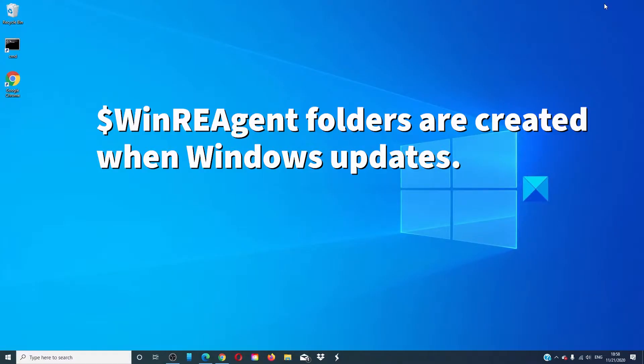The WinReAgent folder is usually created during an upgrade or update and is used when a rollback is required.